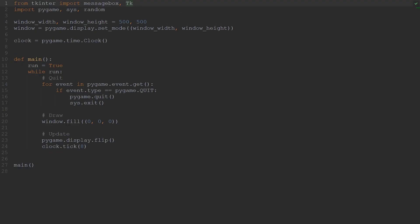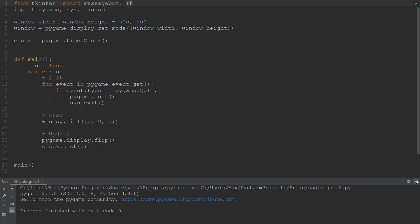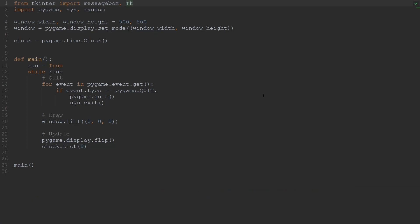Over here in the editor you'll see that I have prepared a couple of lines of code. If I go ahead and execute this code, you'll see that all that I get at the moment is a black window, and this is going to be the window within which we'll be building the game. So let me go ahead and explain the code that I have at the moment, just so that we're all on the same page.